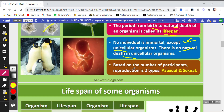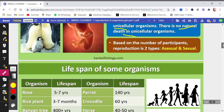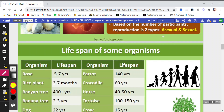Based on the number of participants, reproduction is of two types. We know from our junior classes that there are two types: one is asexual and the other is sexual. If there is only one parent, the reproduction is asexual. But if two parents are involved — one male and one female — then that type is called sexual reproduction.